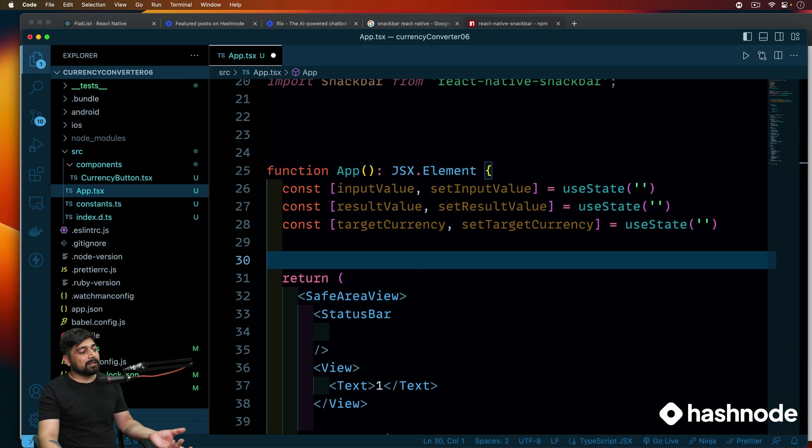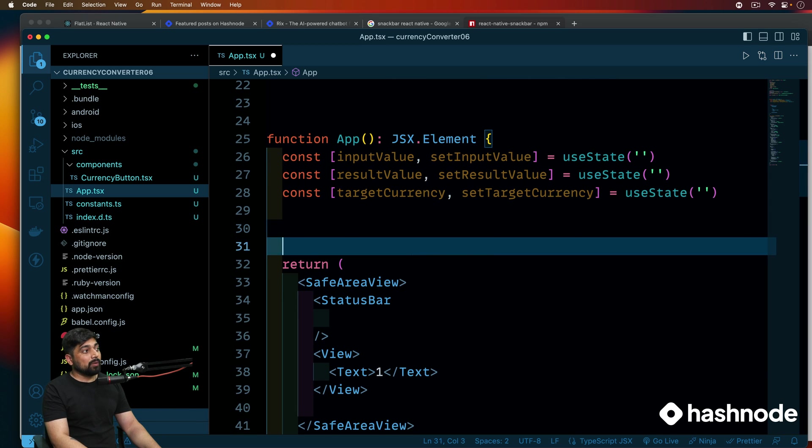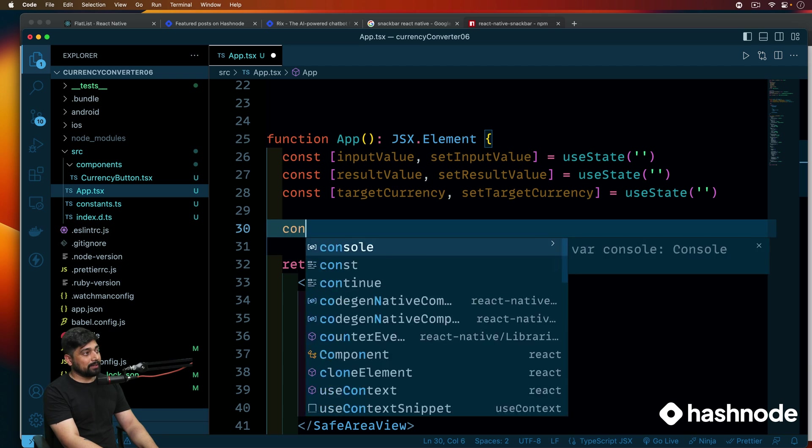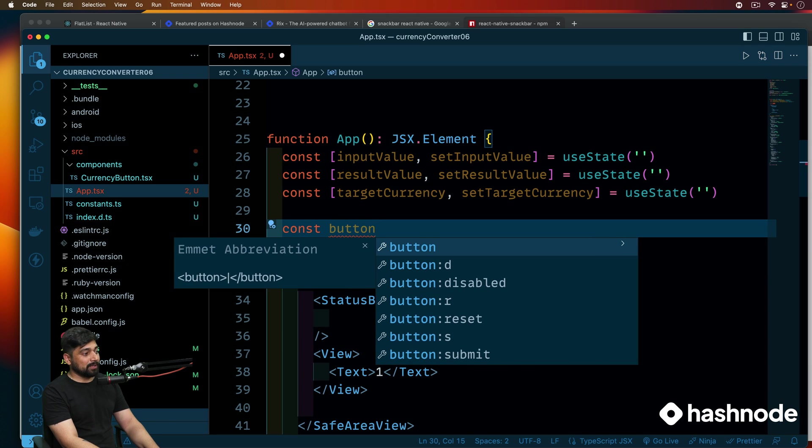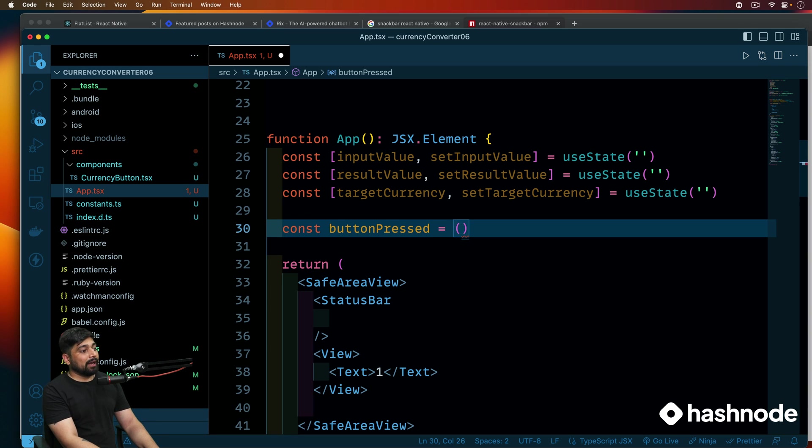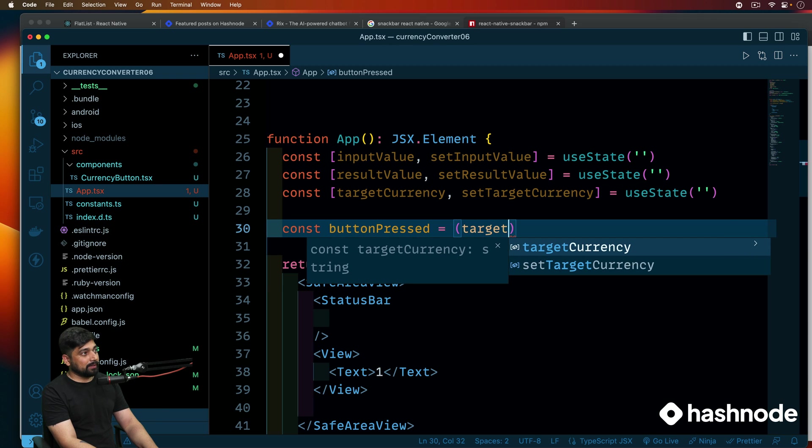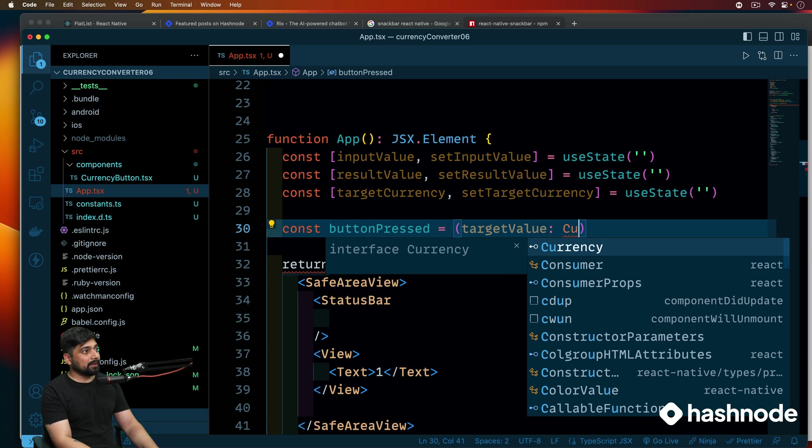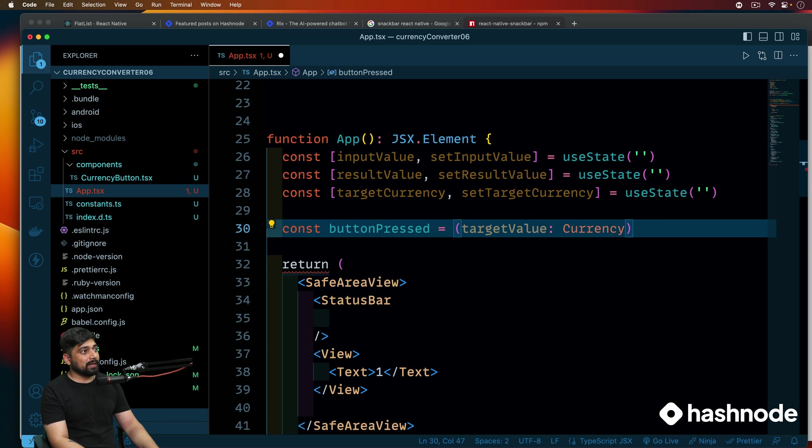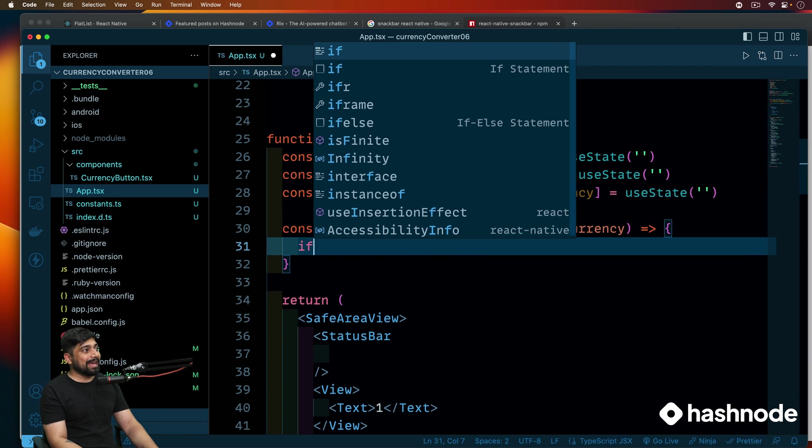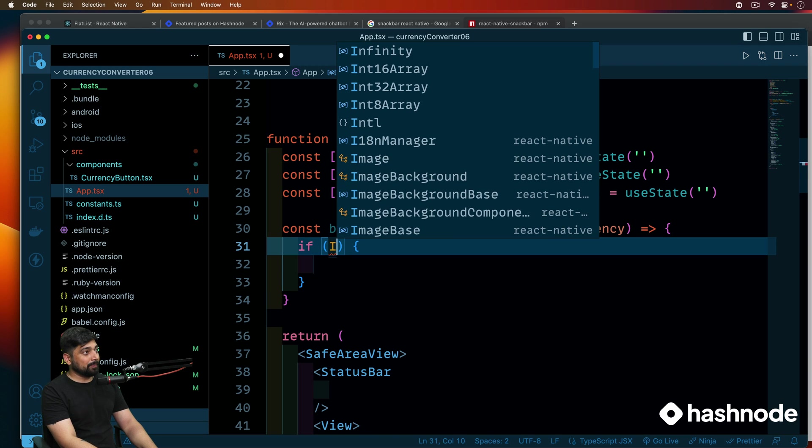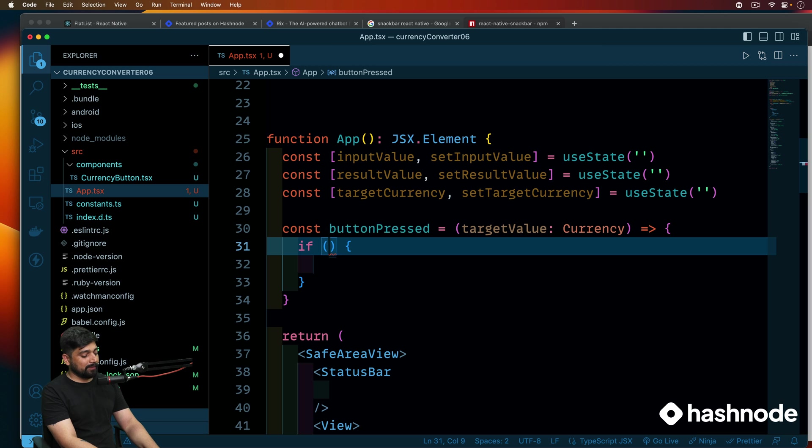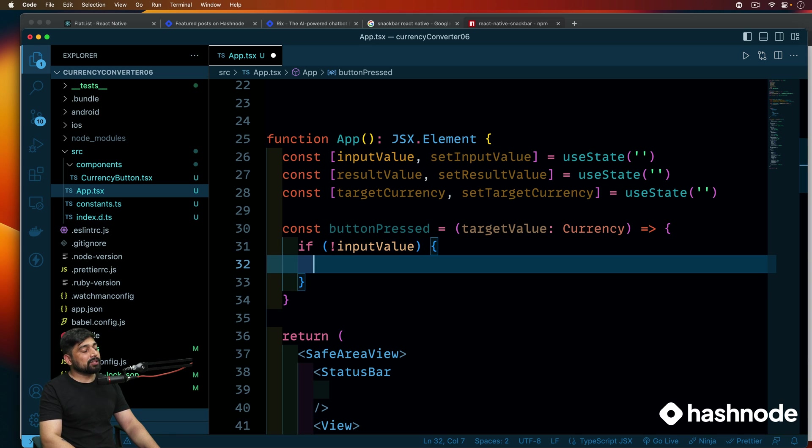Now, obviously, we'll be pressing some buttons. So button needs to be there. And through those buttons, we'll be taking the input. So let's go ahead and simply say, what happens when somebody press a button? So we'll be saying button pressed. And with this button pressed, what is going to happen? First of all, I'll take a target value. So target value, this is going to be of type currency that is going to come to me. And then I'm going to simply go ahead and write a simple piece of code. First of all, what happens if there is nothing into this target value or the input value?